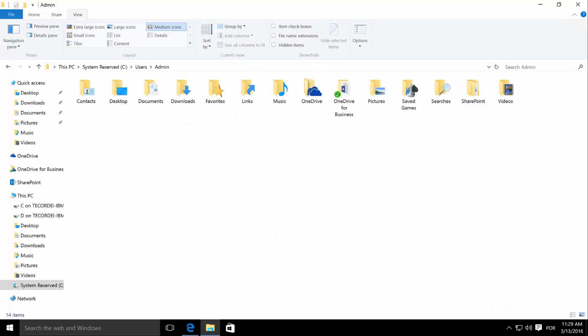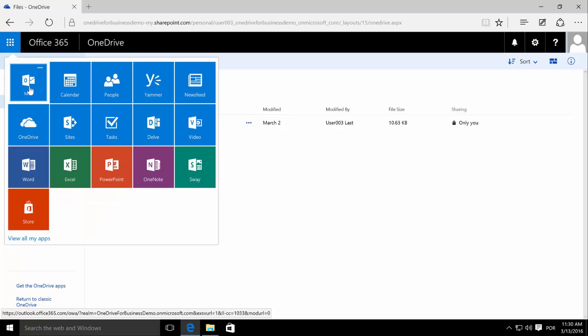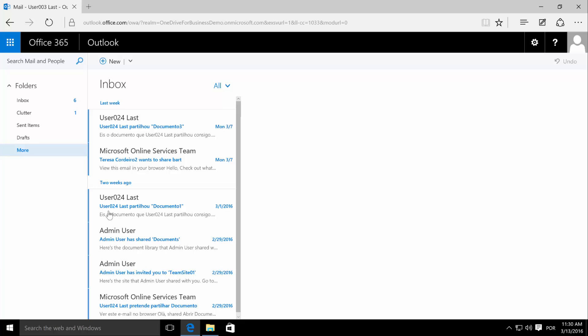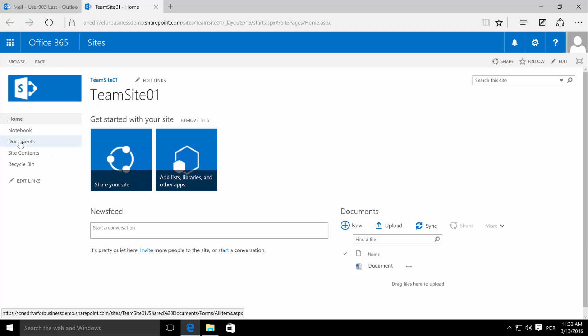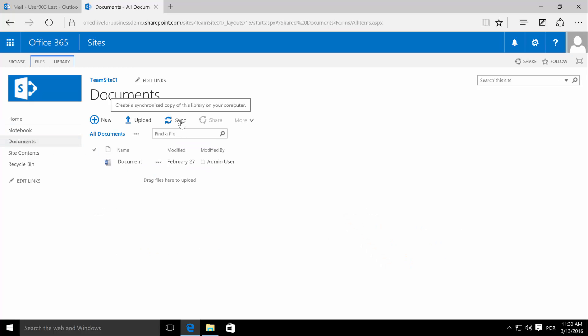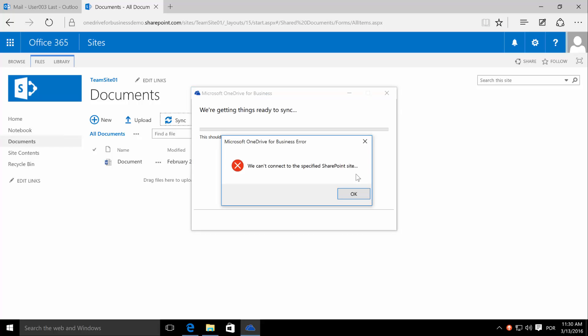Now that we are already synchronizing successfully these two libraries, let's look into our next issue. Right now we are synchronizing and we receive an invitation to another team site. We go to our email and our admin user has invited us to team site 01. Let's go to the team site 01, go to the documents library, and click sync — and we get the error message again.